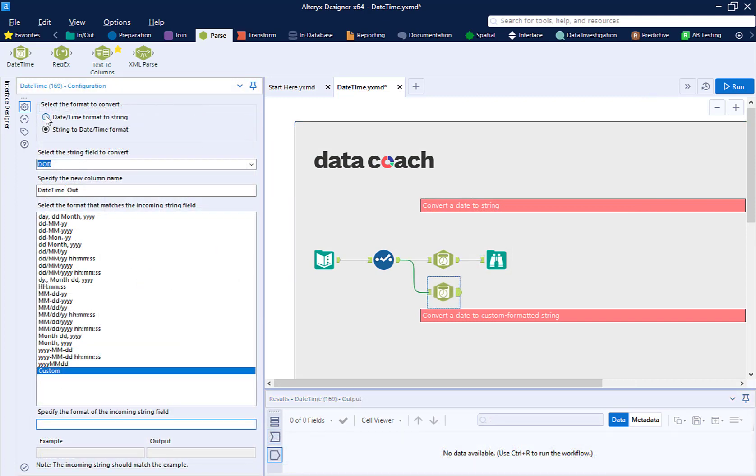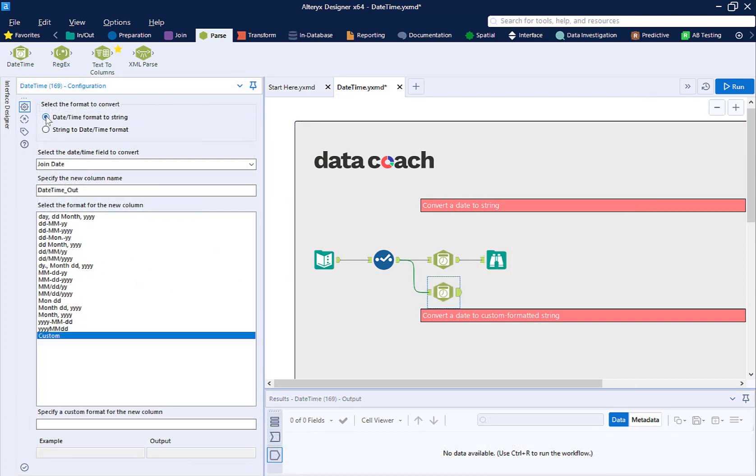Now let's convert the join date field. Join date is a date, but I want to make it a string, so a text value. Specifically,